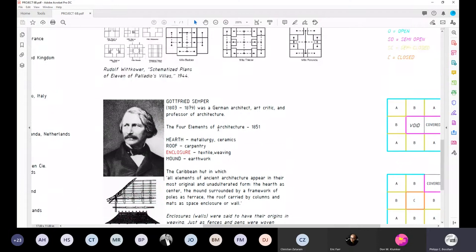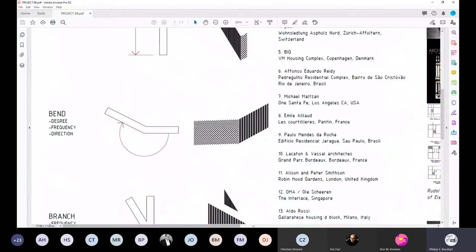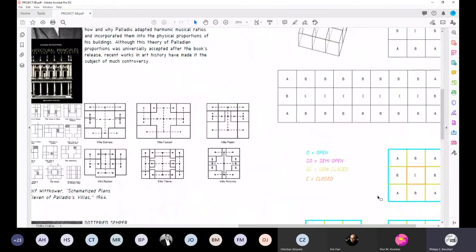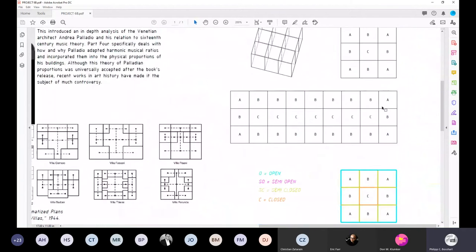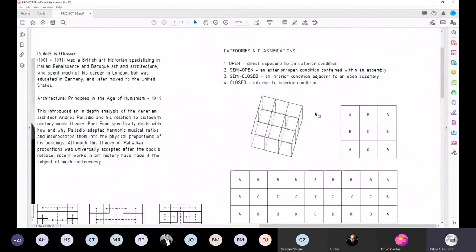Going back to Wittkower's taxonomy of spaces, regardless of what building we can identify or locate, we can identify relationships of spaces as they relate to one another. There are roughly four categories. If we say a space has an open relationship, it actually has a direct exposure to an exterior condition — I think we could all subscribe to that.